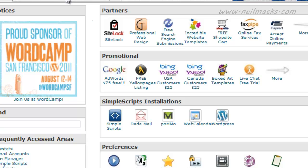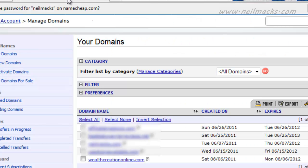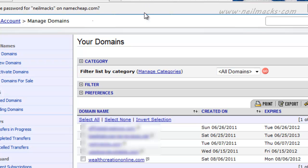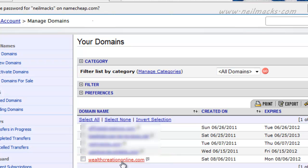OK, so the first thing I'm going to do is show you my Namecheap account. Namecheap is the domain registrar that I use on the whole. And as you'll see, here is a domain name I bought recently, and at the moment it's set up just as a domain name on the Namecheap servers. I haven't directed it anywhere,